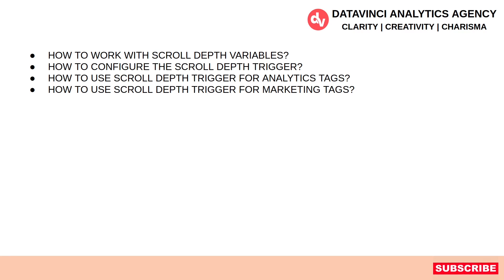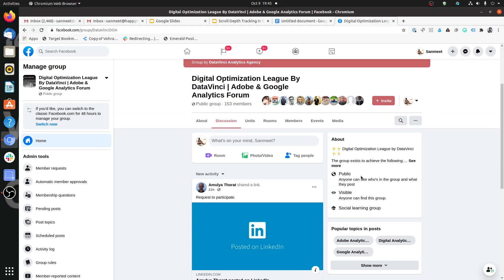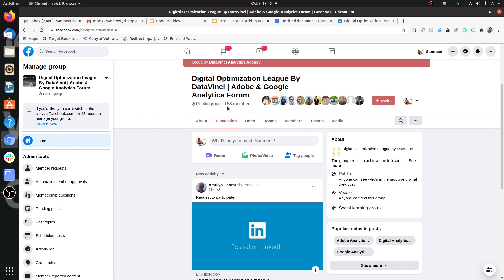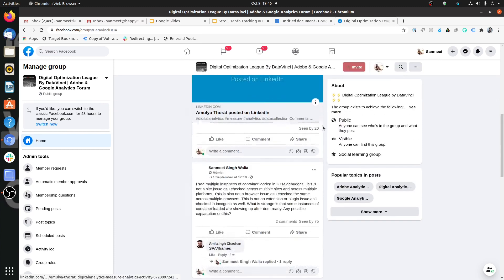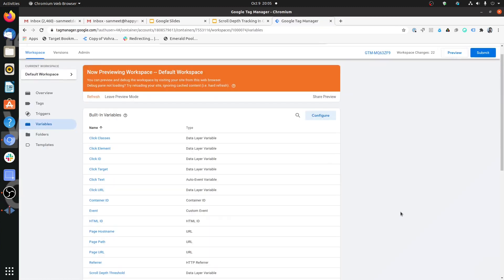Let's get cracking boys and girls. Before moving further, I would like to invite you to join our group on Facebook, the Digital Optimization League by DataVinci. Just search for Digital Optimization League by DataVinci and click on Join Group and I will approve your request. This is a free group dedicated to digital analytics. We discuss various updates on digital analytics, tag management, data visualization, conversion rate optimization, and other topics. Looking forward to meet you there.